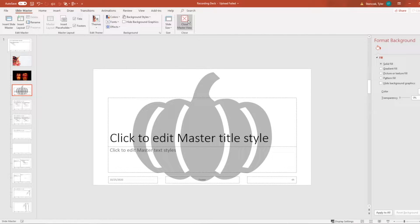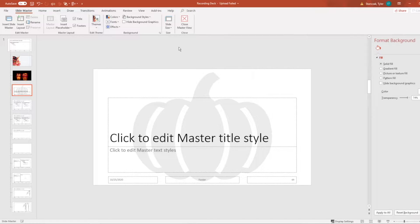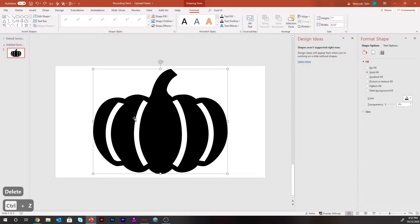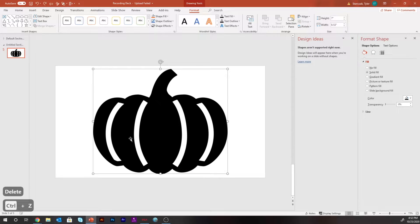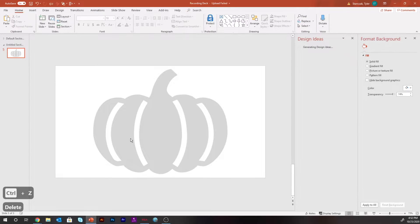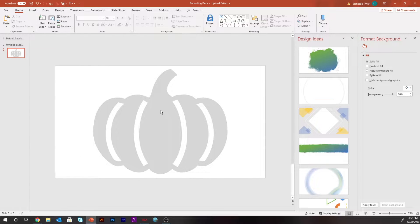I'm going to make it slightly transparent, so that when I'm actually putting the template on top of it, it won't be too hard to see the actual carving. Now that we've placed it in the slide master, I can take the original visual here and delete it. Now we have that pumpkin in the background without having to worry about it too much.